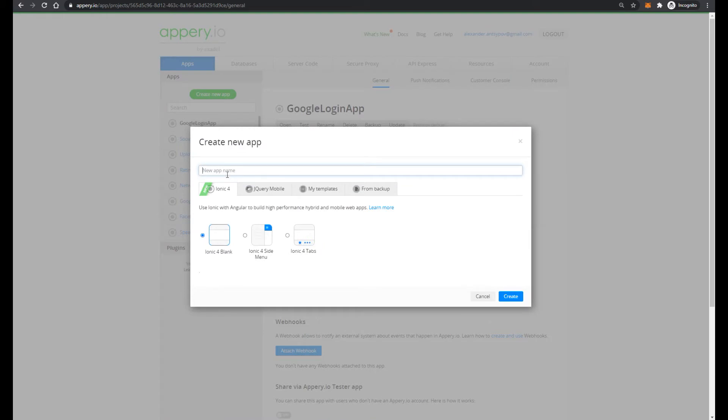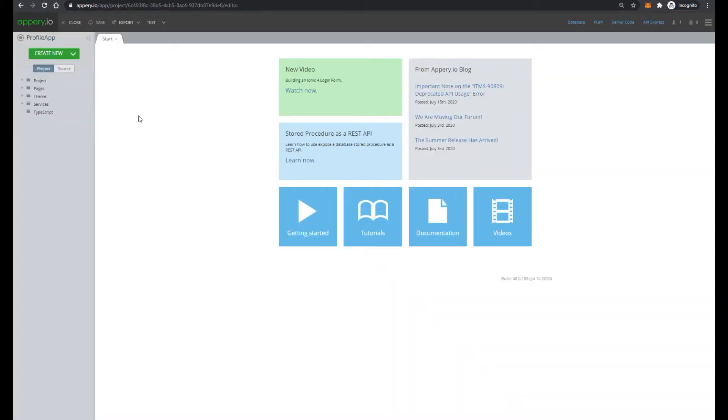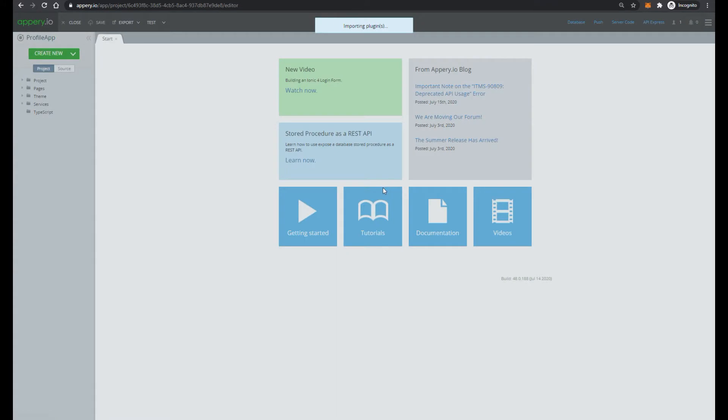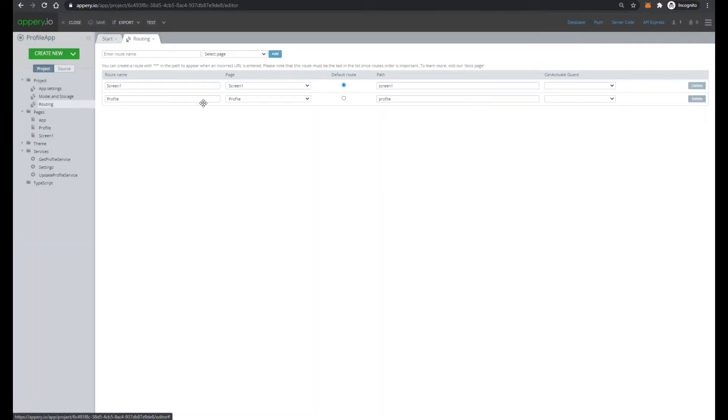So first, let's create new IONIC 4 application with name ProfileApp. And by our tradition, first let's import appery.io plugin Profile, change default routing from screen 1 to Profile, and test.